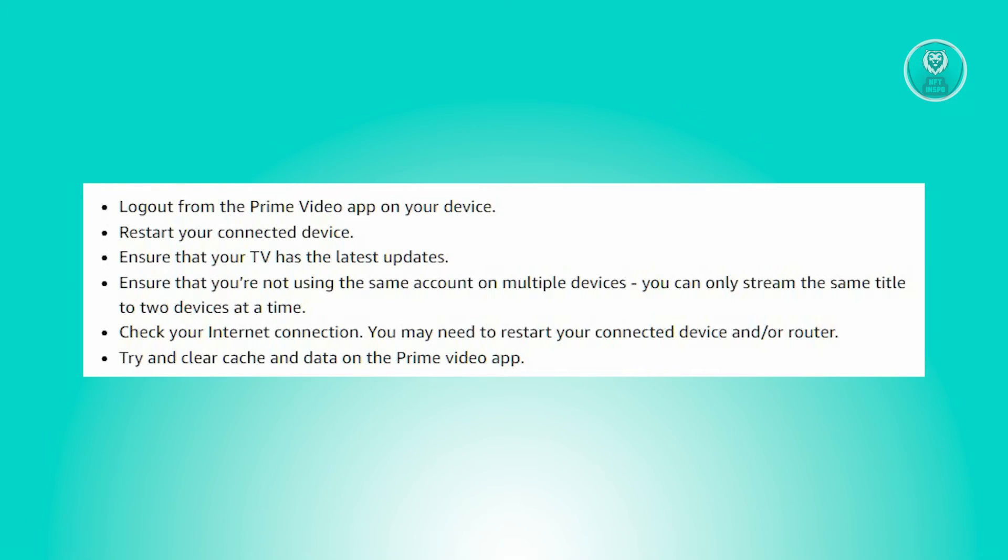Check your internet connection. If necessary, restart your connected device and/or router. Then, attempt to clear the cache and data stored by the Prime Video application.